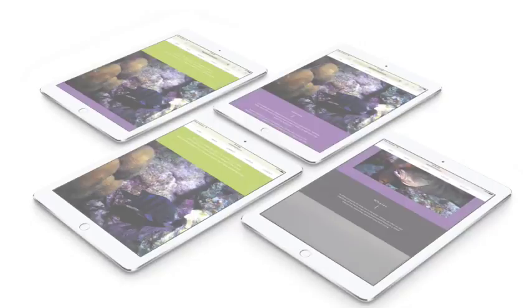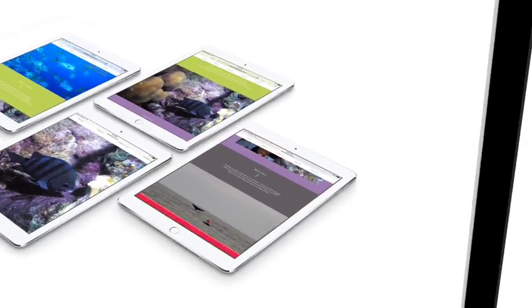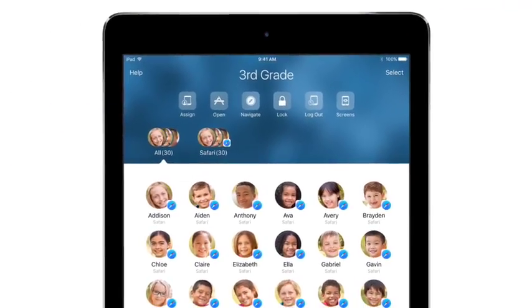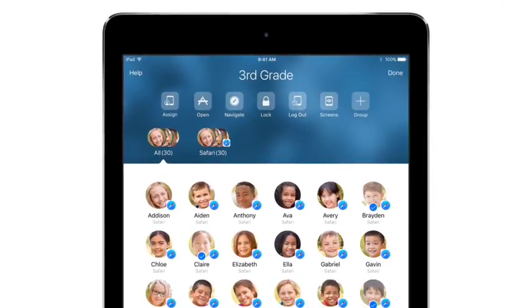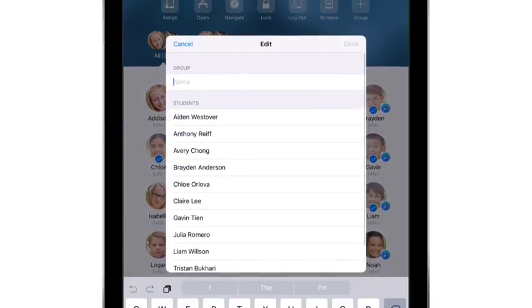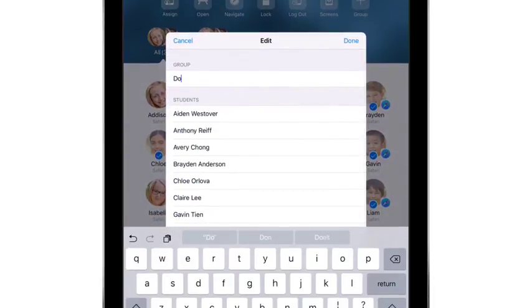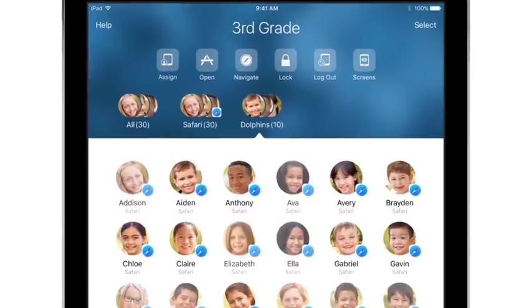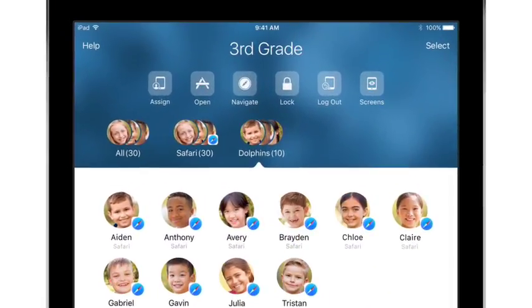Okay, for the next activity, you'll be working in groups. Classroom makes it easy to organize your class into activity groups. Simply select the students you want to include in a group and give the group a name. That's it. You're ready to start activities.